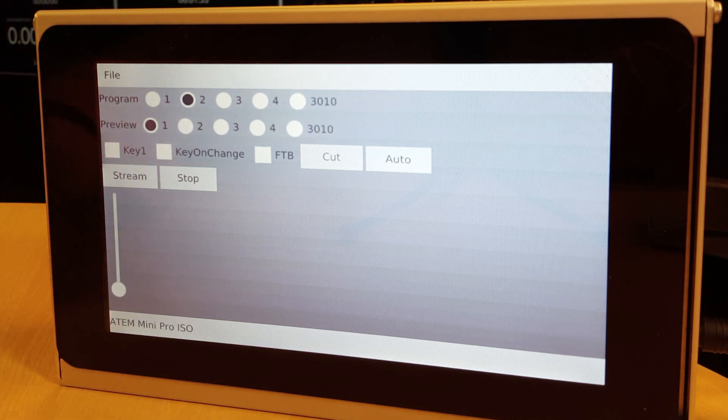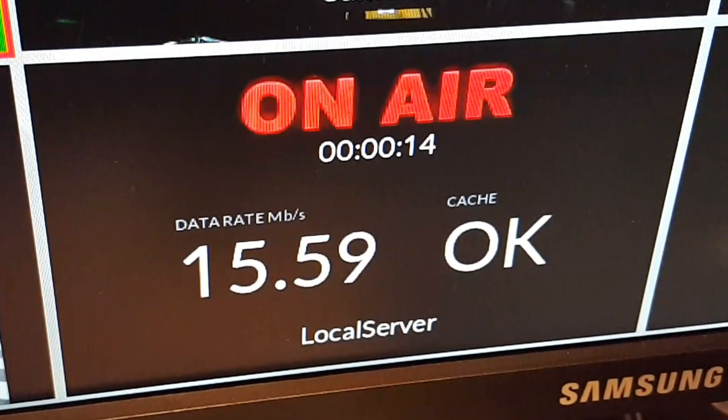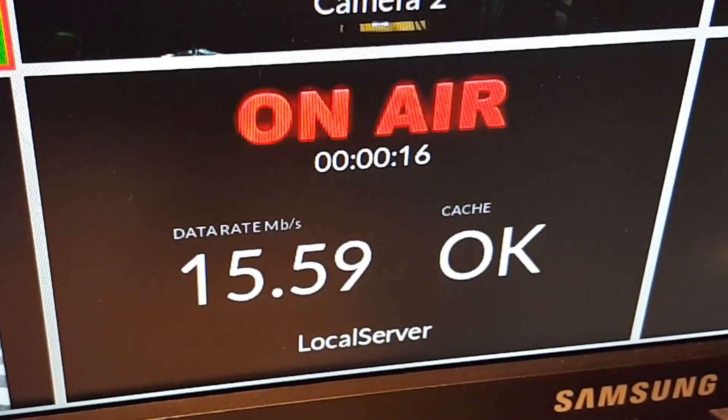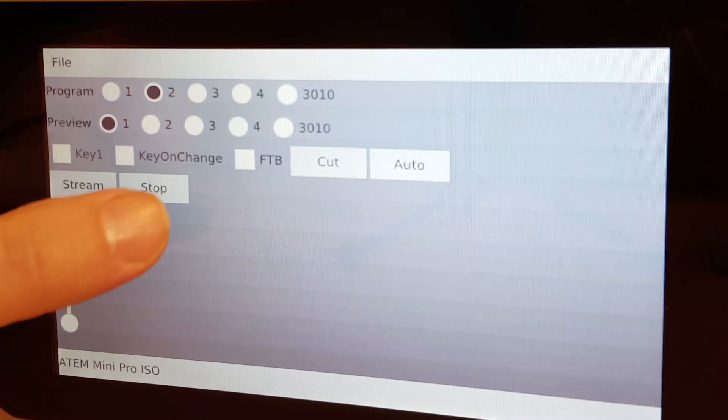Streaming can be started. And of course stopped.